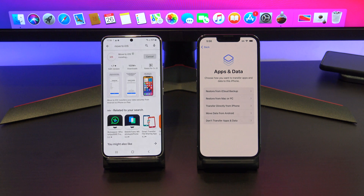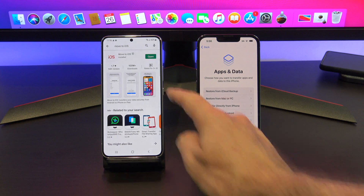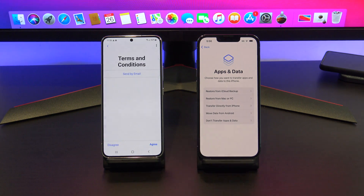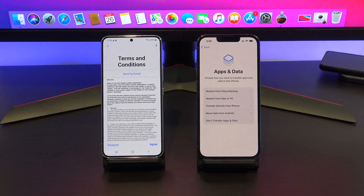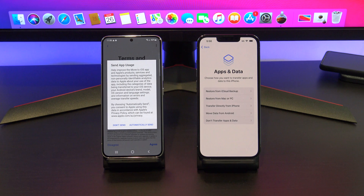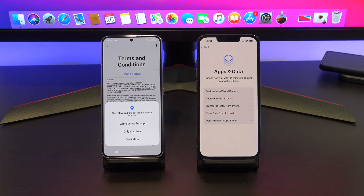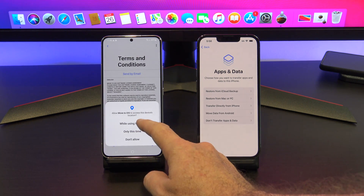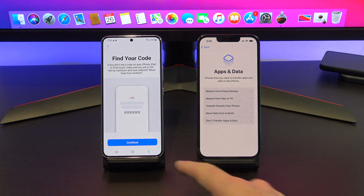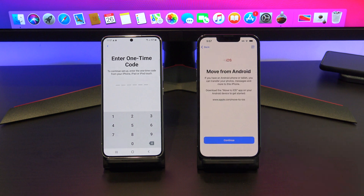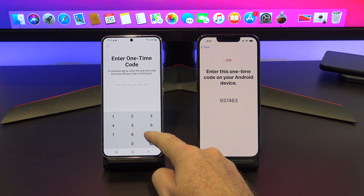When it's finished downloading, tap Open, Continue, and then agree to the Terms and Conditions. Tap on Don't Send Data, and then Allow. Tap Continue, and then enter in the code from your iPhone. On your iPhone, tap Move Data from Android, then tap Continue, and enter in the code.